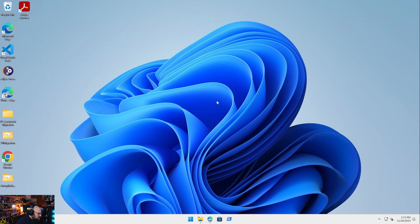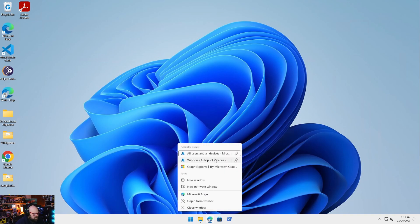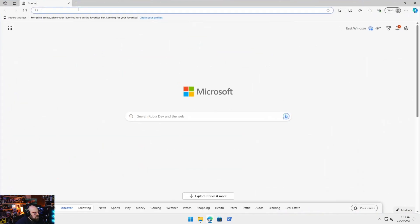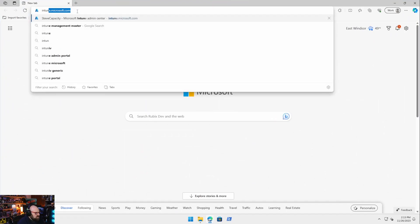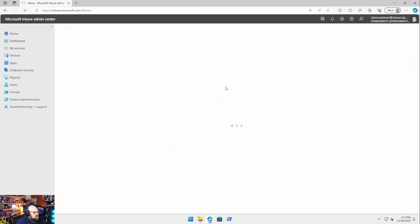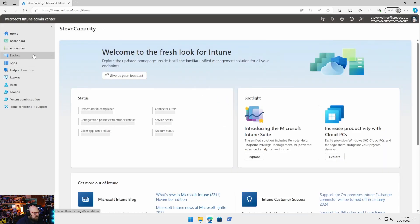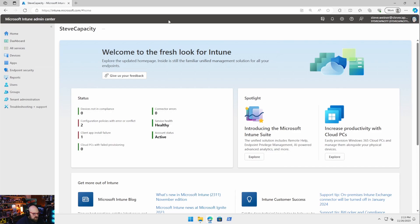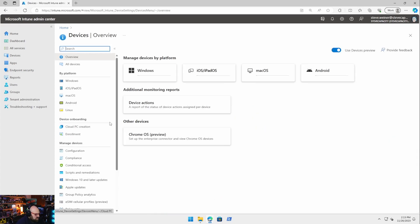We've been talking a lot about moving devices between tenants from Intune to Intune, but obviously if you have an Intune environment and you're going to migrate stuff from one tenant to another, you need to move the tenant settings first. So you have a few options — you can rebuild from scratch, just look at your policies side by side. But you might have a lot of policies. Let's take a look at my setup here.